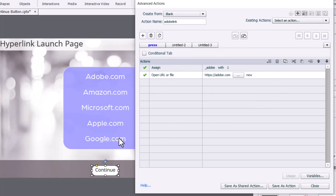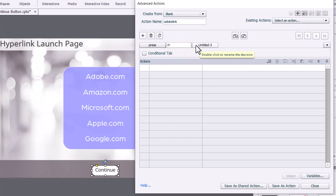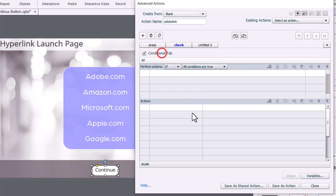Now, every time we press one of these, I want to check to see if we're complete. So I'm going to do another tab that I'm going to call Check. Now, this is a conditional advanced action because we're checking to see if this condition has been met. So we'll select the conditional tab.